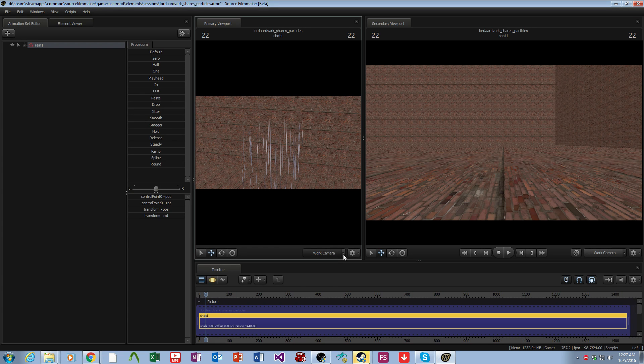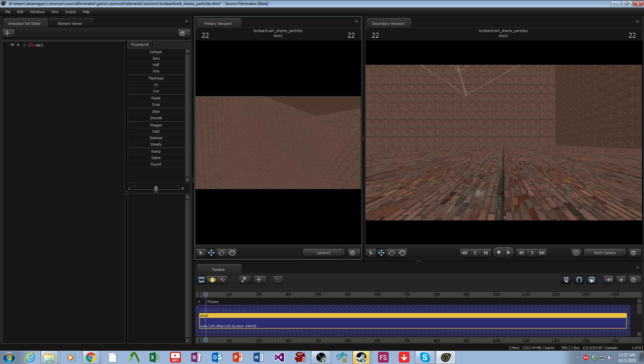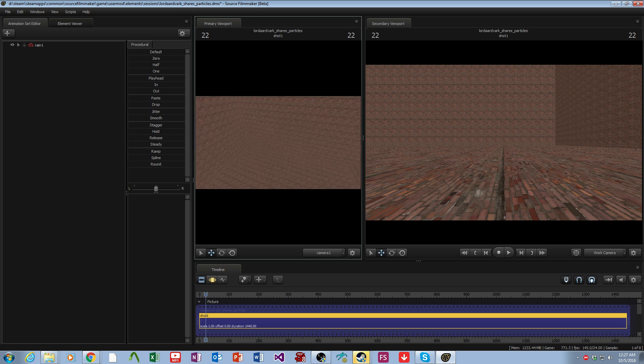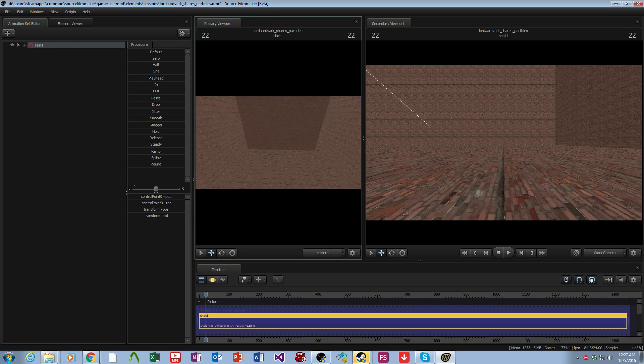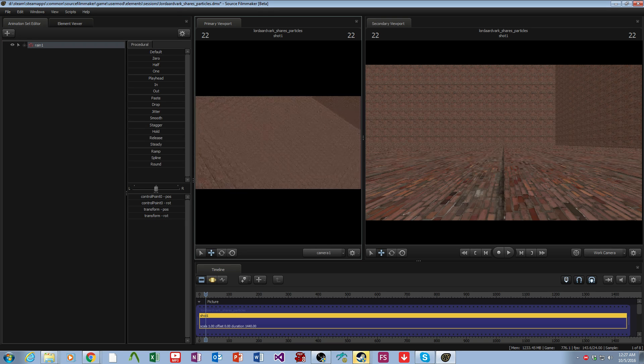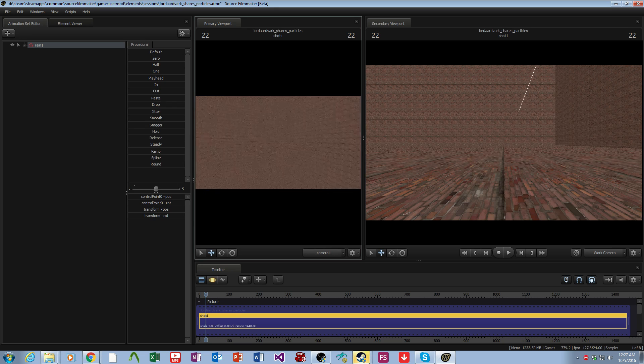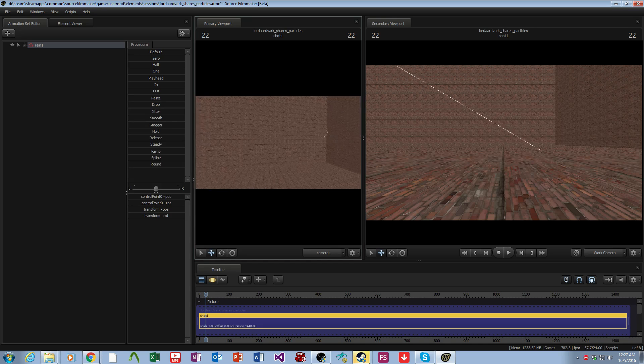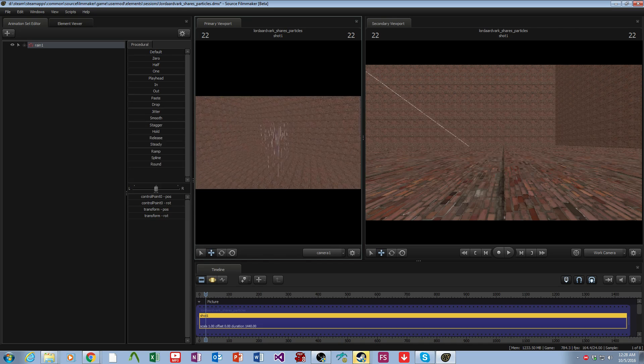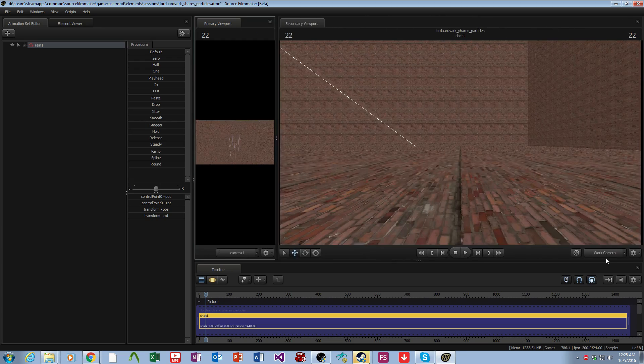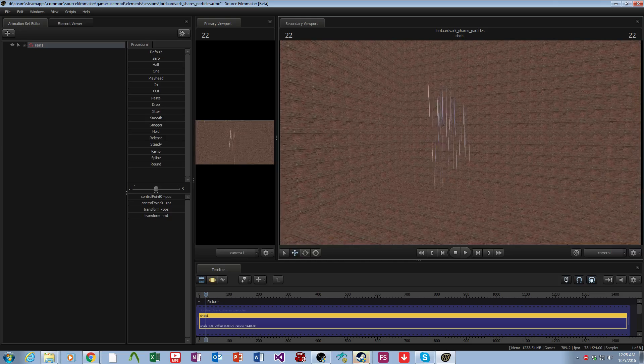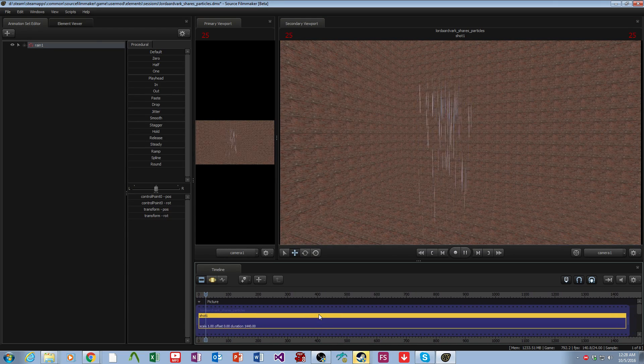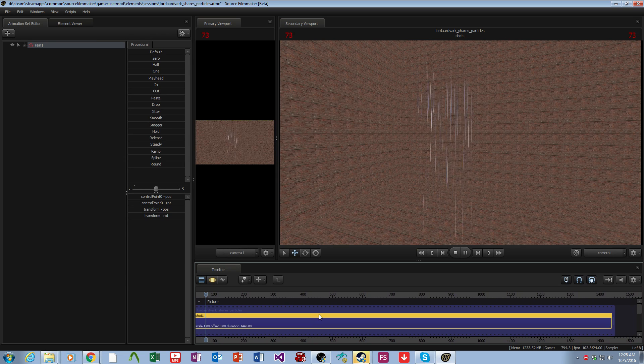Let me get the camera over to our particle, wherever it may be. I don't really know where it is. There it is, I just saw it. I'll just come over here and there's our rain particle.